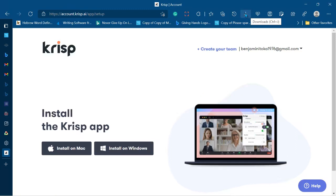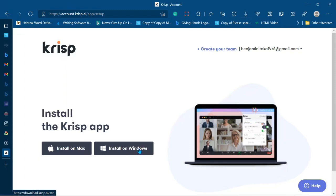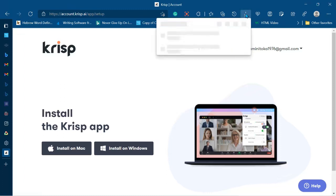It depends on the browser that you're using — I'm using Microsoft Edge. If you're using another browser you probably might not see these icons here. Once you click on the setup to download it, you will find it wherever you have your download icon. Once the setup has completed downloading, all you have to do is click 'Open File.'